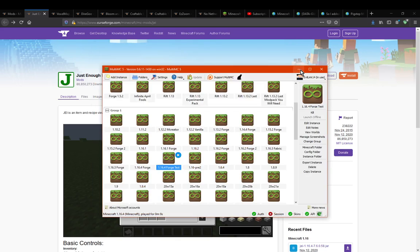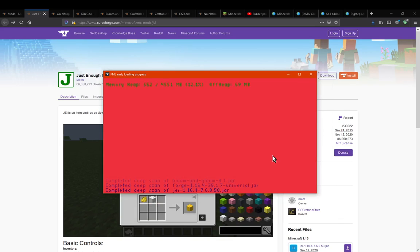We've got the launcher in its loading state. It'll say it's preparing Minecraft as well as the mods. Then it'll confirm it has all the Minecraft-specific information, and then the mods will load in accordingly as well. From there we will have a new instance.